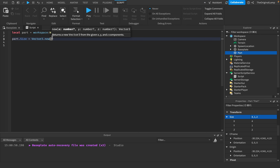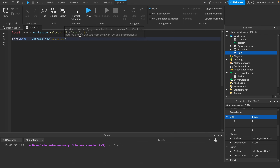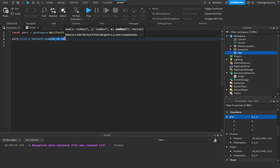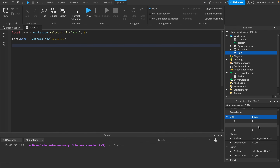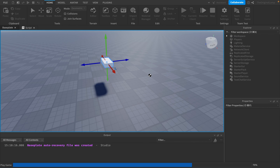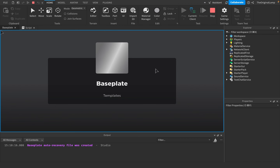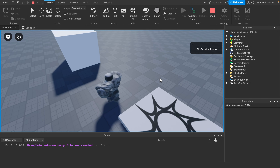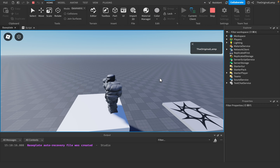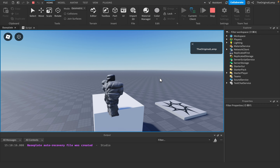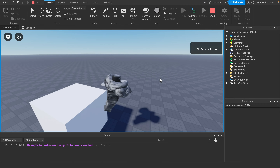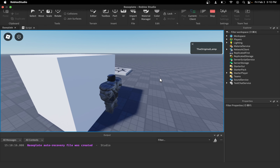So a Vector3 needs three numbers — one being the X, one being the Y, and one being the Z. So I could do something like 10, 10, 10. What this is going to do is set the part size so that every single number is 10, 10, 10. So instead of being 4, 1, and 2 as it is right now, all of these are going to be 10. If I play the game now, you can see it is a bigger part, because all of it is just 10, 10, and 10.